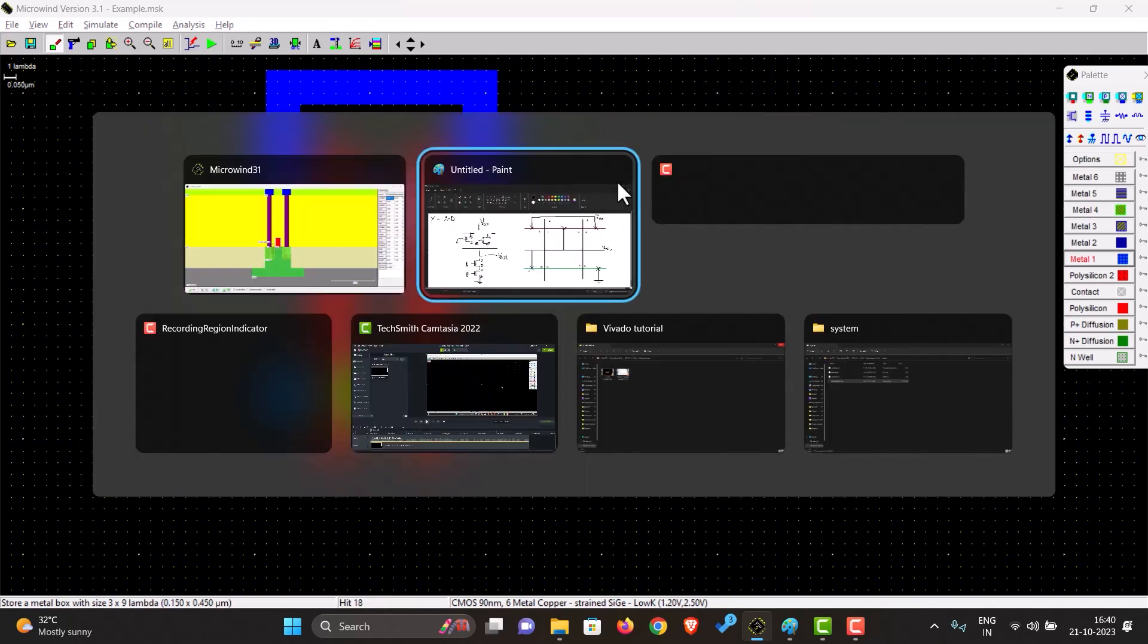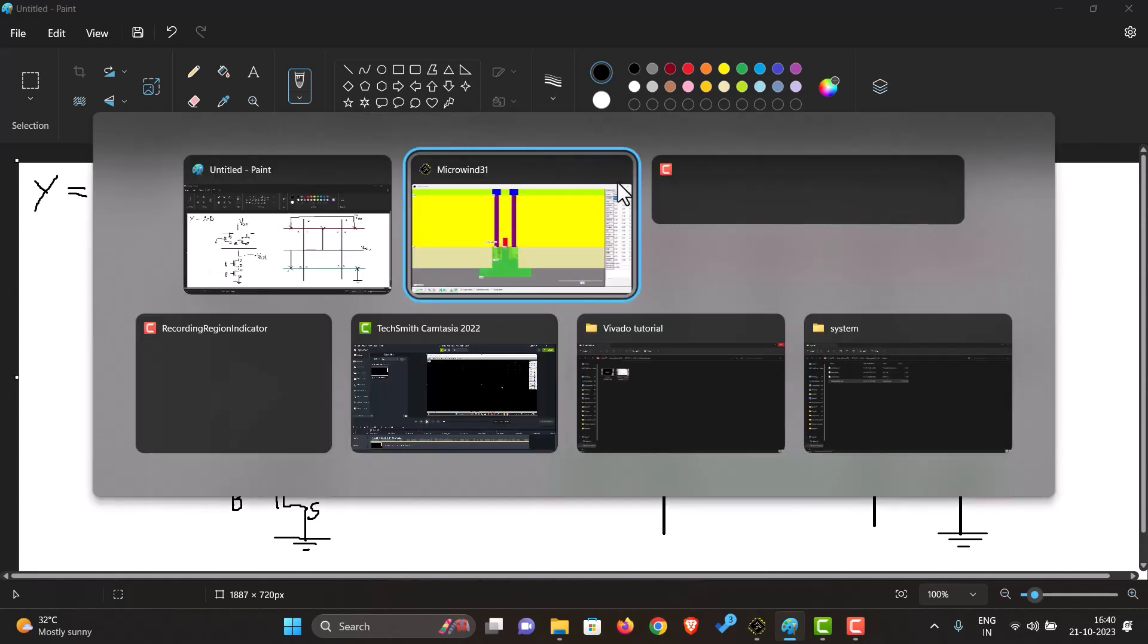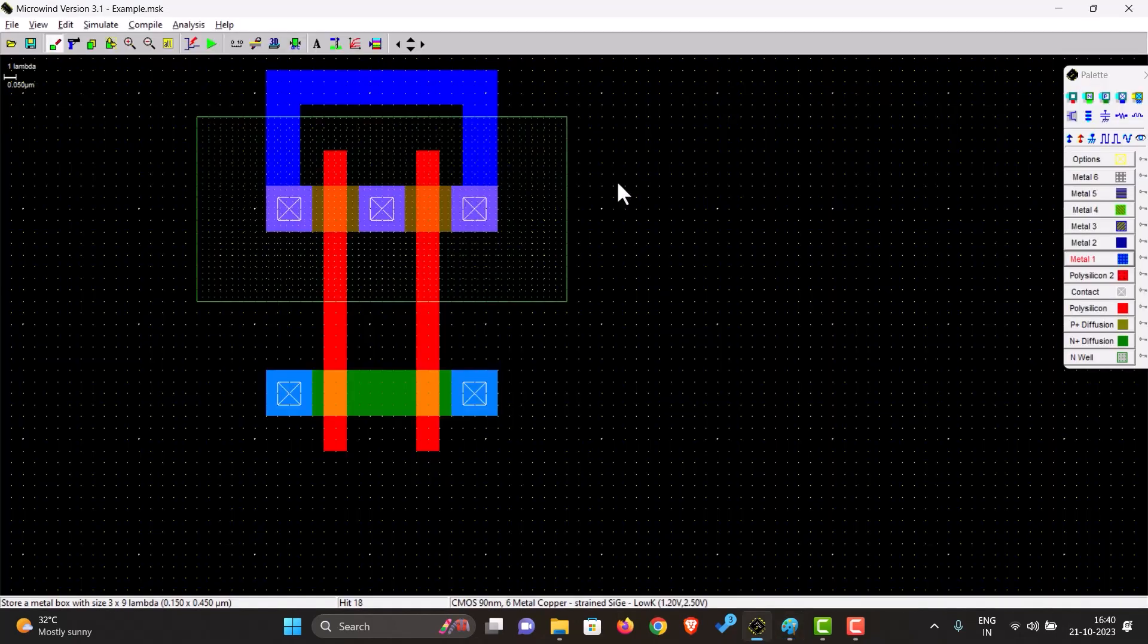So this is also done. And then we can see we also have to connect the drain of A in the NMOS and the drain of A and B in the PMOS to the output. So let's do that as well.